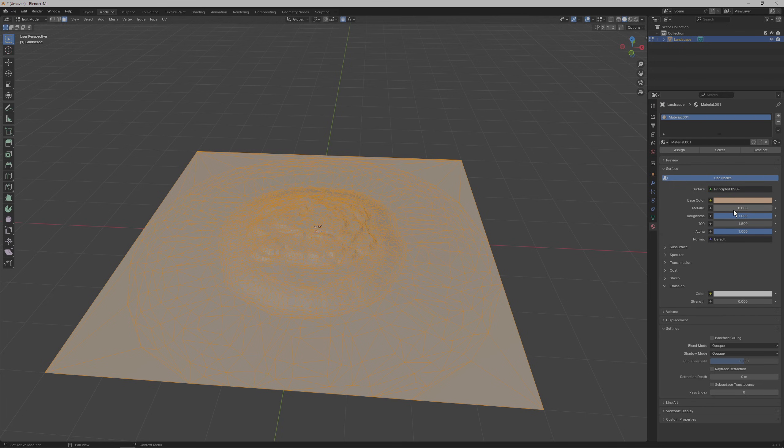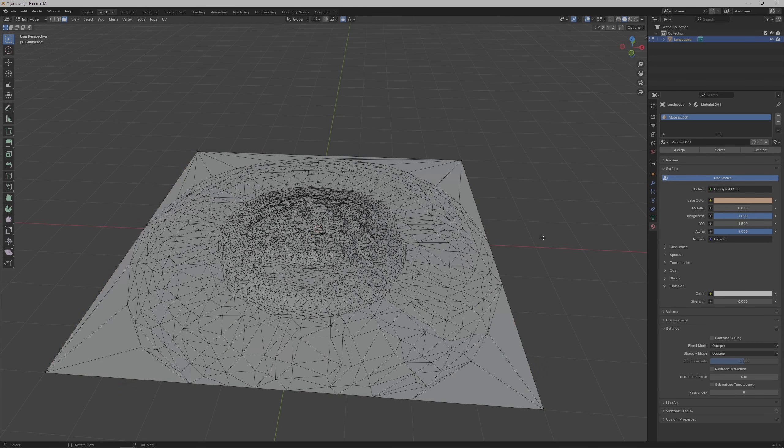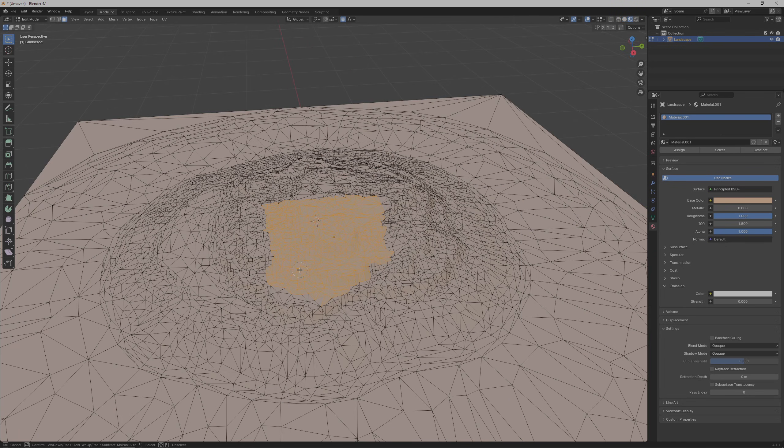After that hit assign so the material is applied to the selected faces and make sure to go into the viewport shading mode so that we can actually see the colors.